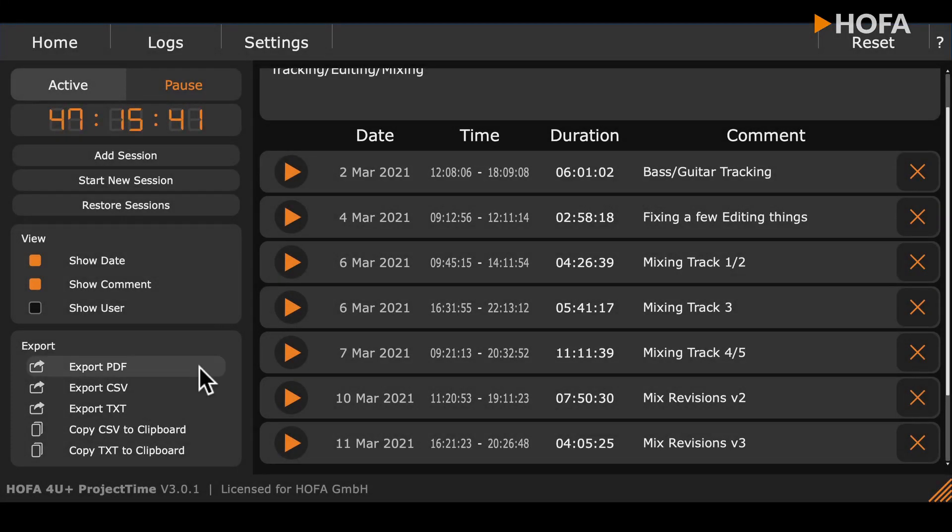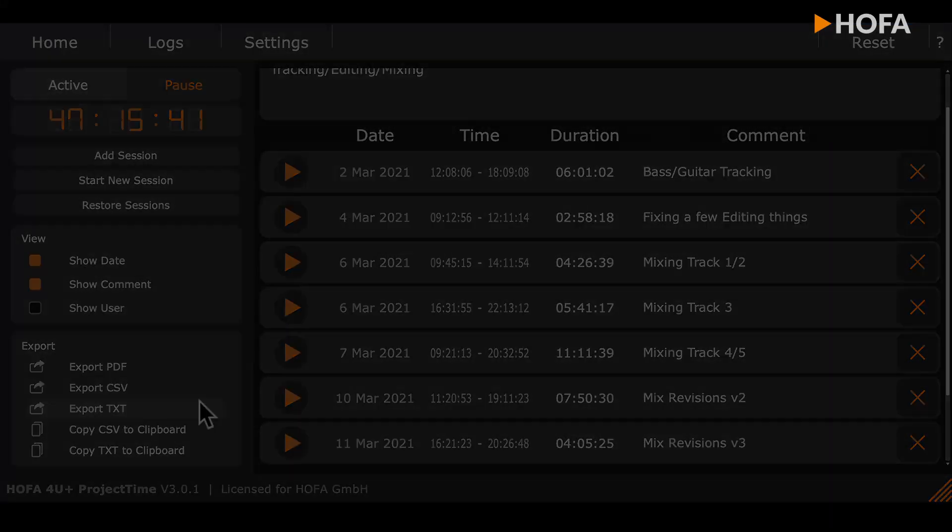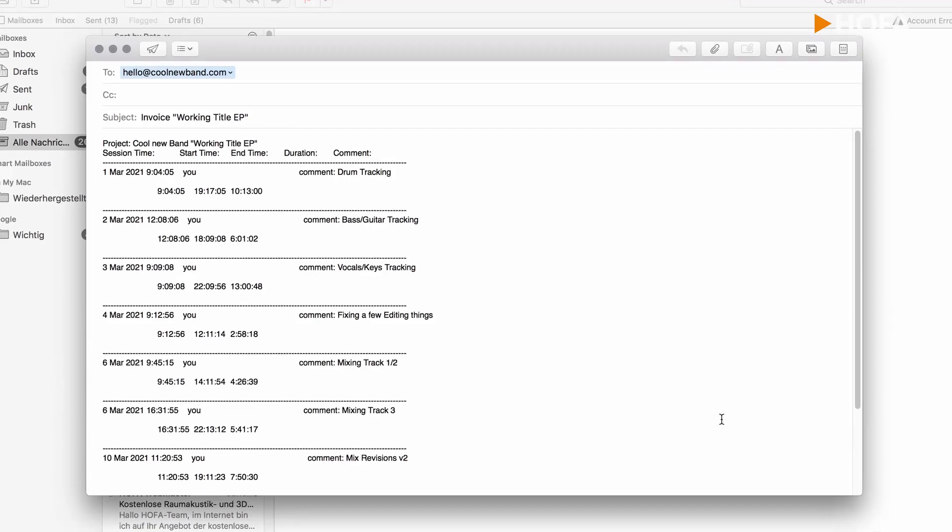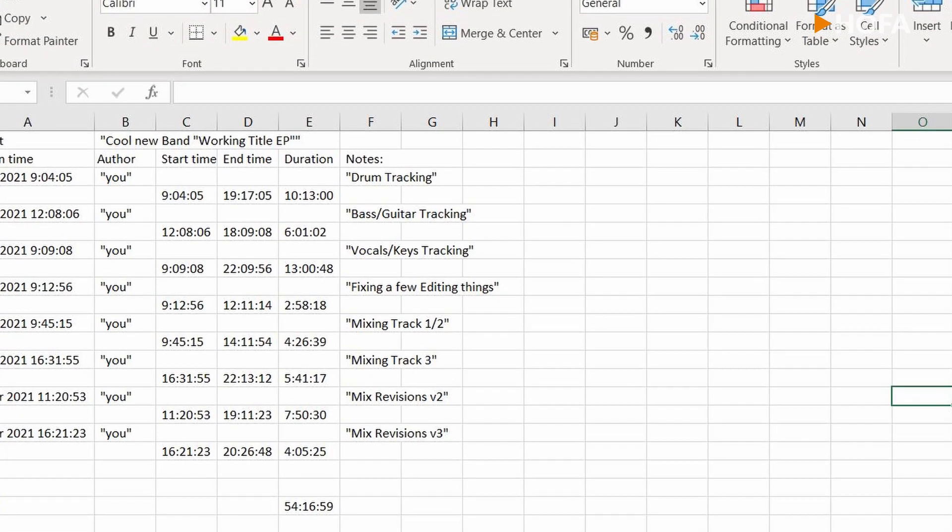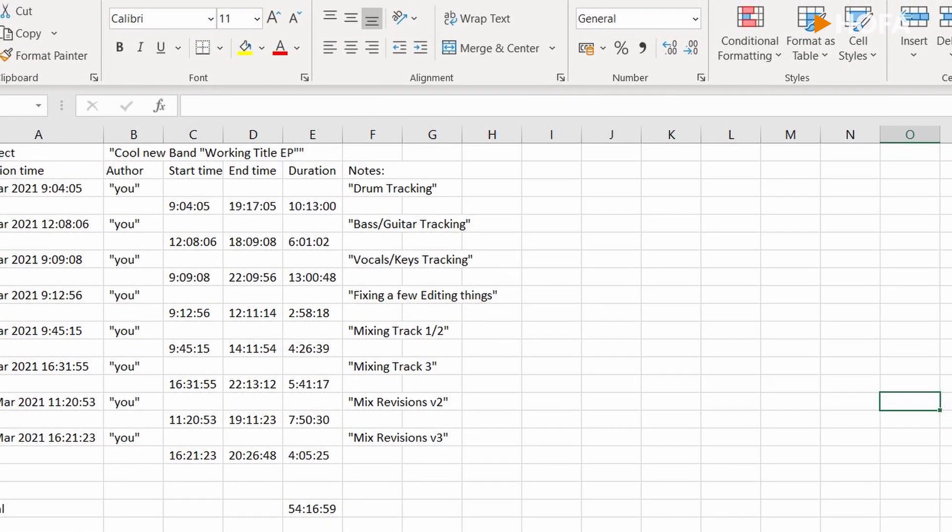You can easily export your time logs as a clearly laid out PDF, text for an email, or as a CSV for further processing.